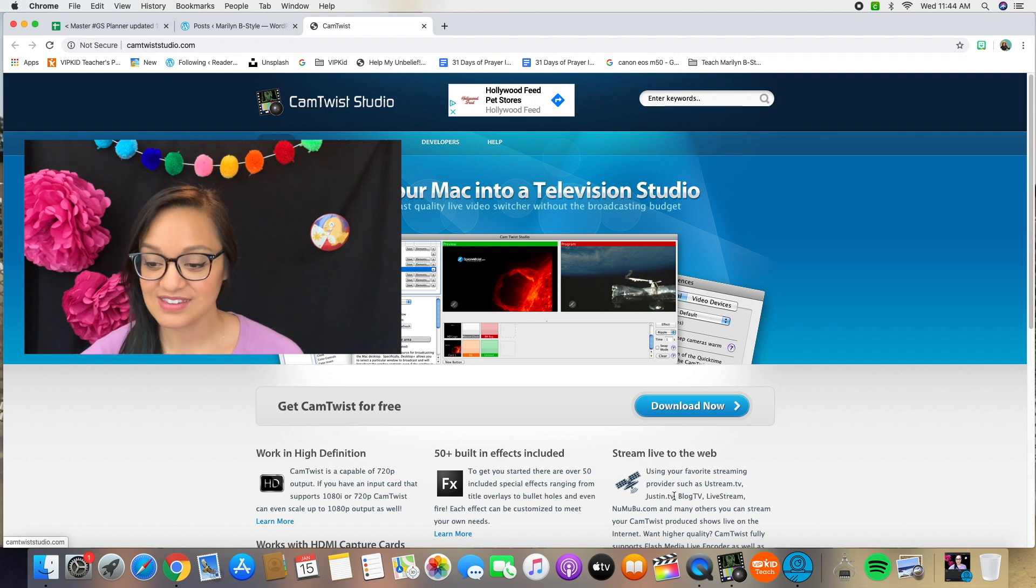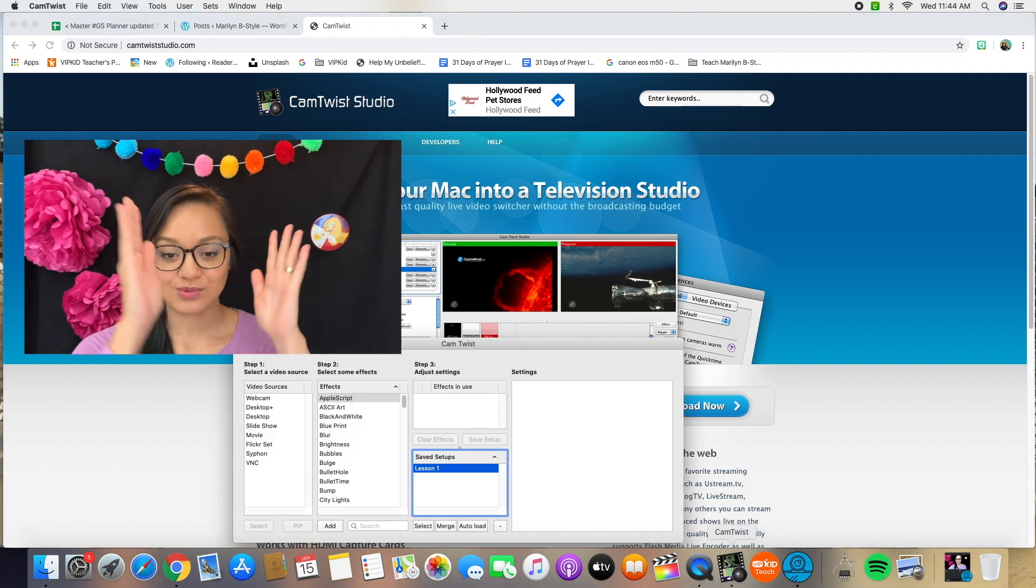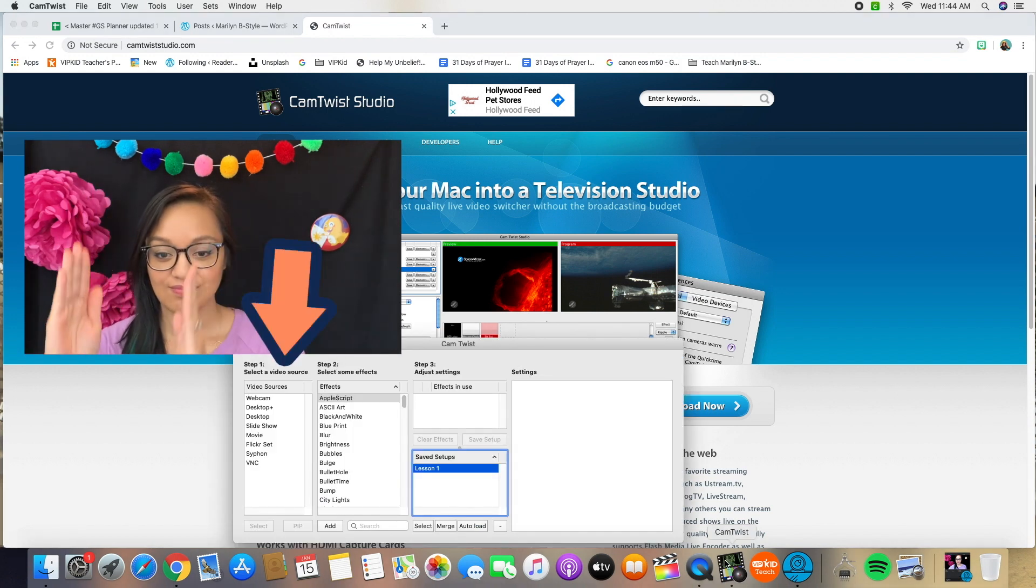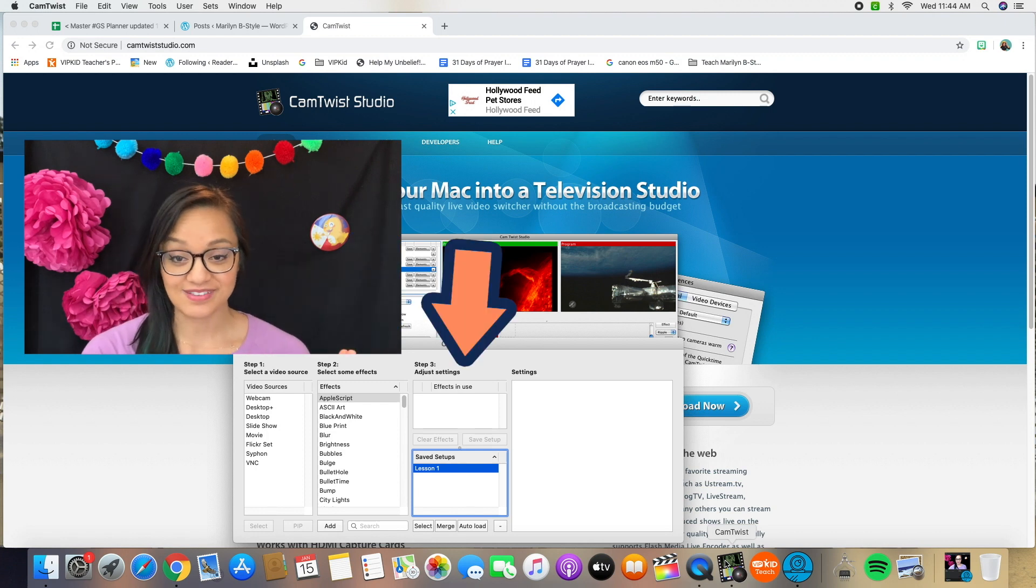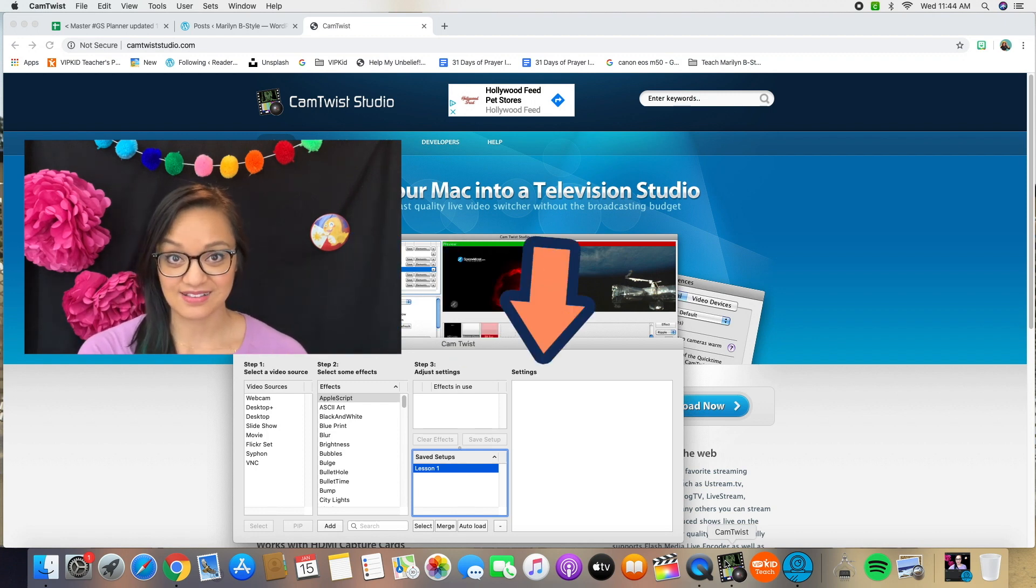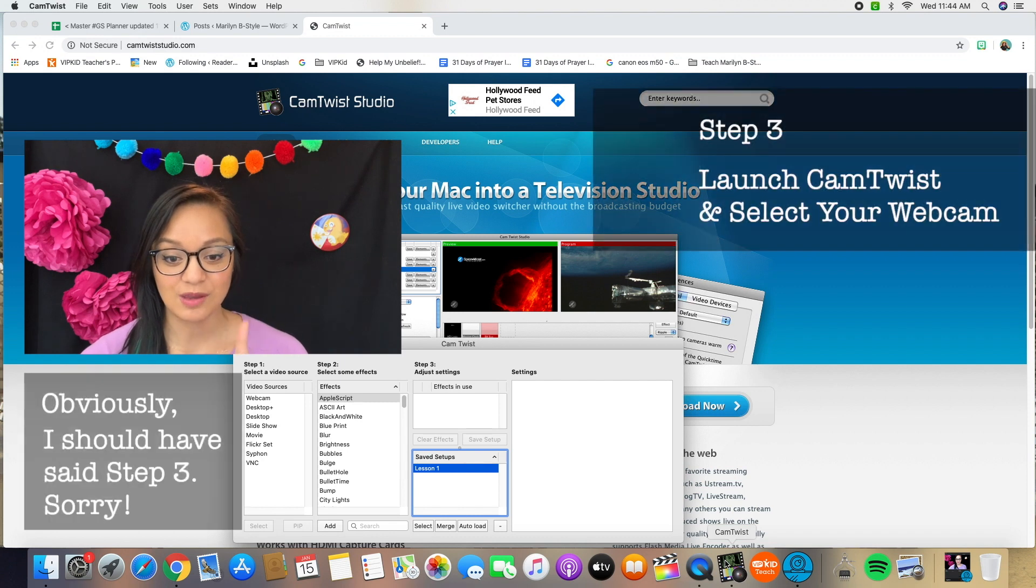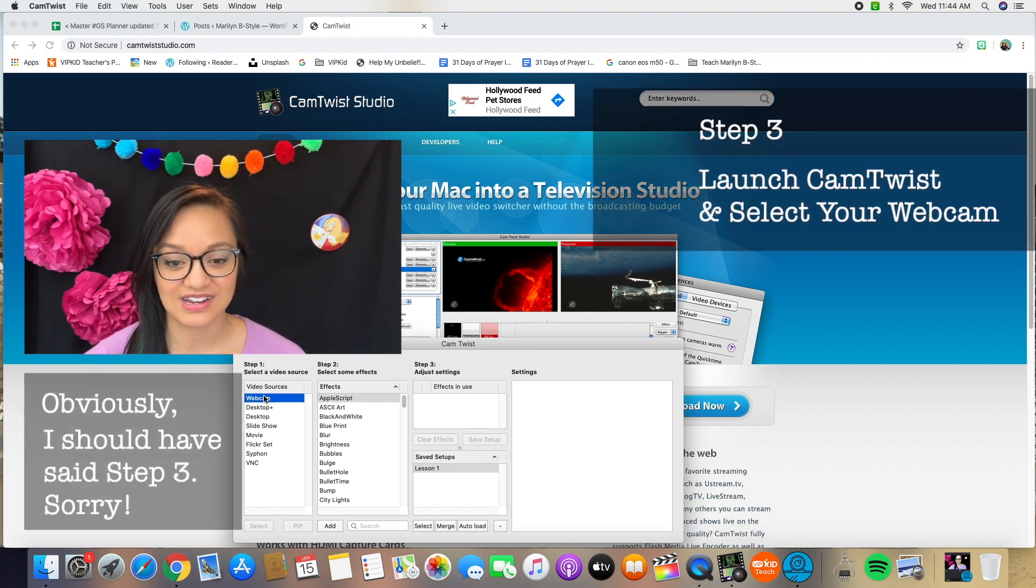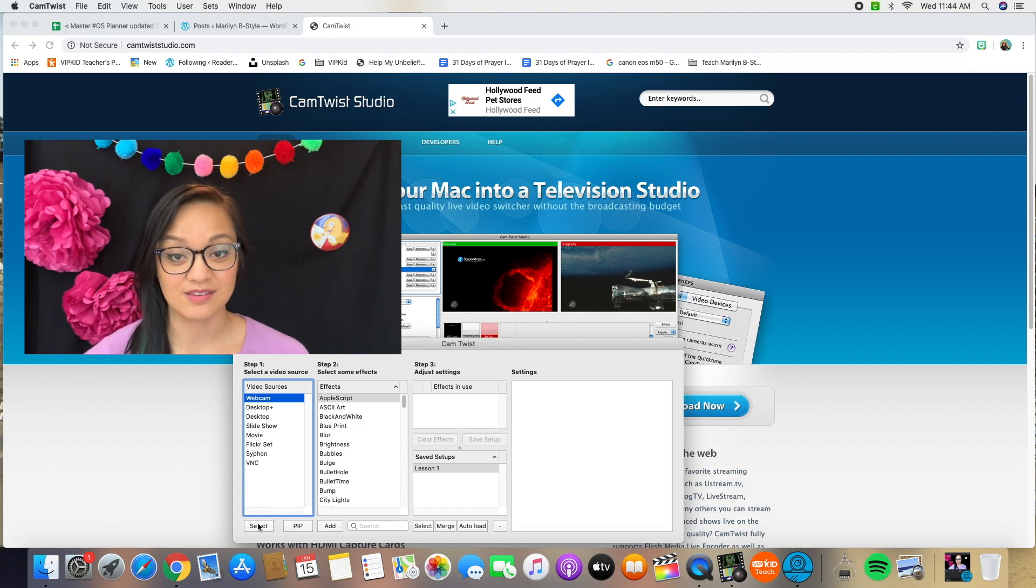Alright, so once you have it downloaded, open up the software. You will see three different steps and then a settings window within that application. Okay, so step one, the thing that you're going to do here is select webcam and actually click that select button.